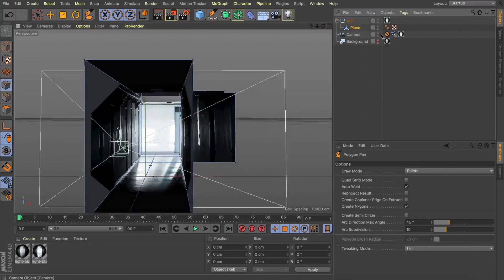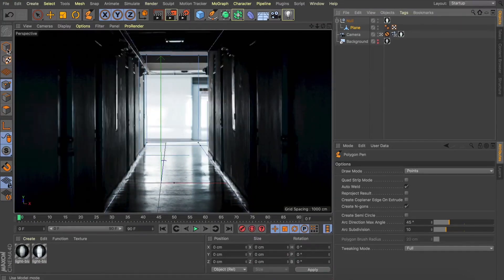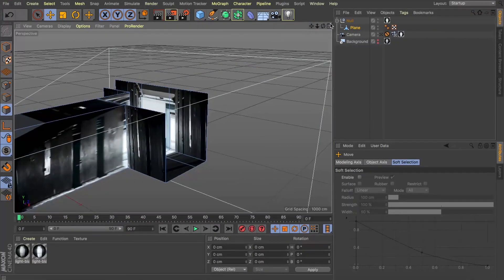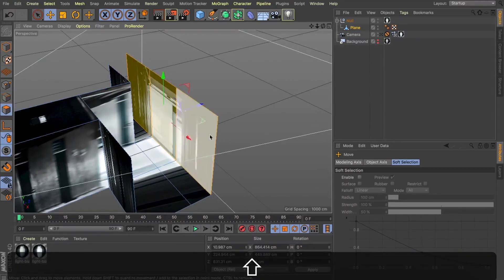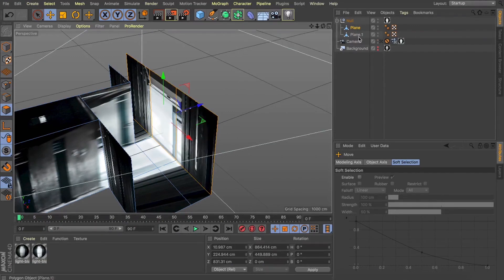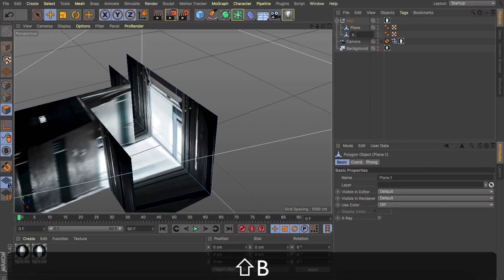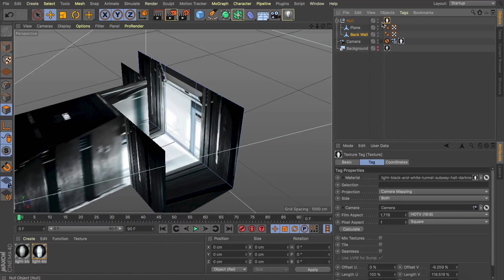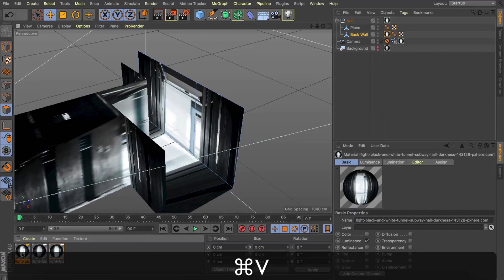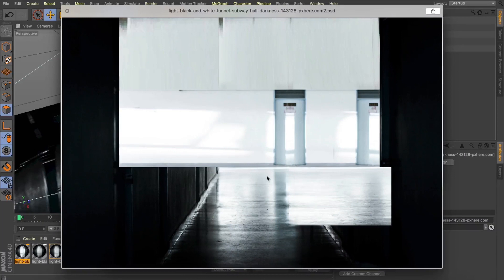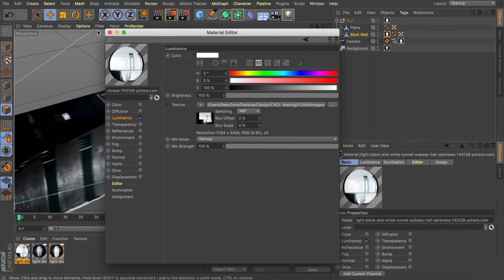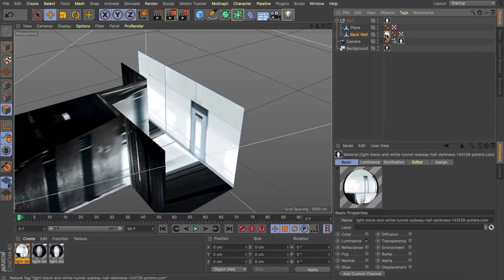We've now got some geometry built up, but as I spin around the scene, the back wall is capturing our foreground walls as its texture — that's not what we want. We want to move around the scene and see beyond what the photo can see — a complete back wall. So I'll grab my polygon select, grab those three polygons that are the back wall, right-click and choose 'split.' That splits off those three polygons into their own geometry, and we can delete them from the original plane. Let's rename our new geometry 'back wall.' I'll grab that texture tag and copy it to the back wall, then make a copy of that texture in the material panel and load in a new image.